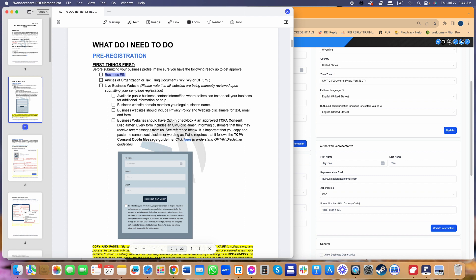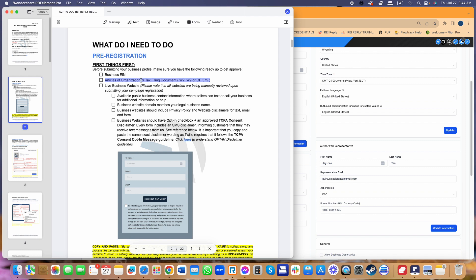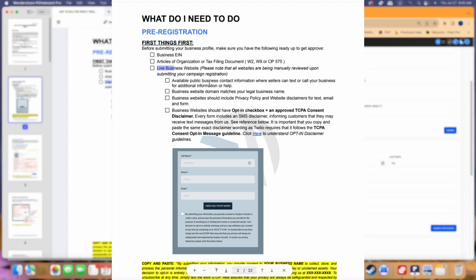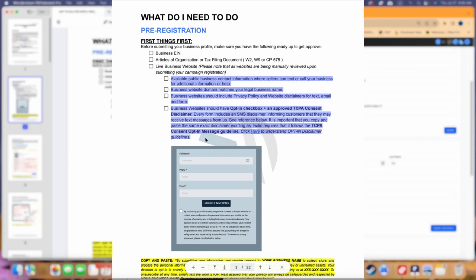For EIN business profile registration you will need your articles of organization or tax filing document. Before you register, make sure you get this document ready — because any details you provide inside your registration should be based on your legal documentation. It's very critical that the information you enter is exactly how it is registered to the business. Unlike before, Tollio or TCR is now checking websites manually, so when you do your business profile registration it is important that you have a live business website.